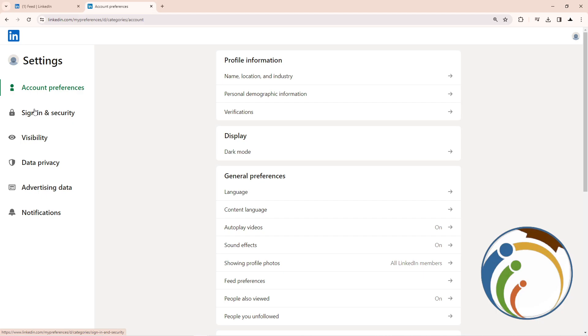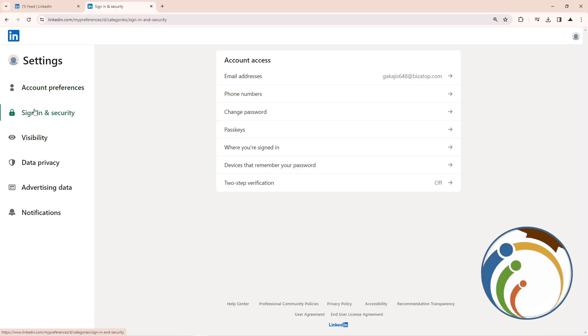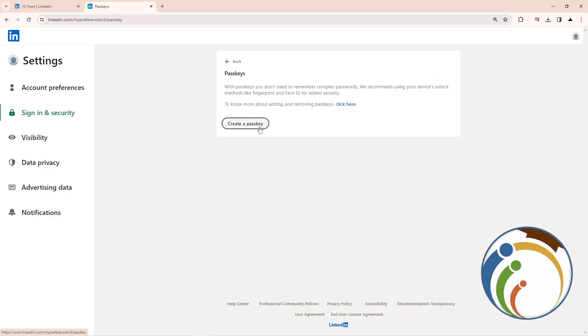Once you click on Sign-In and Security, you can click here on Passcode. Then click on Passcode here, and then click on Create a Passcode. That is all, guys.